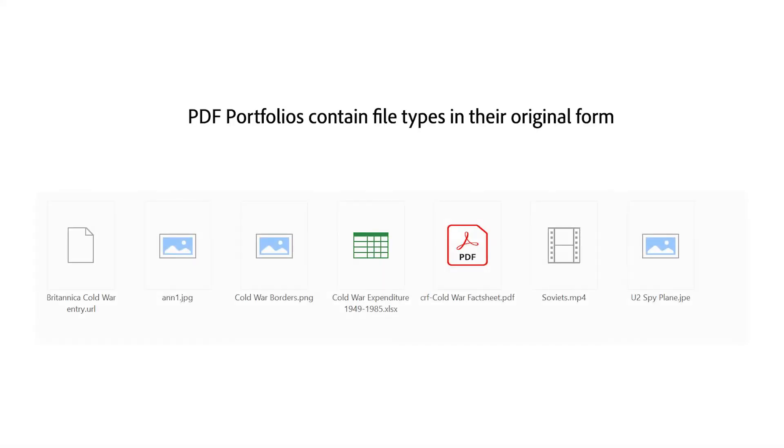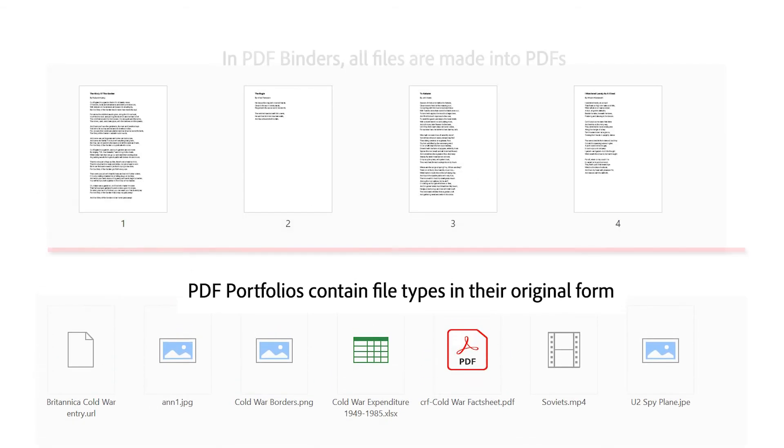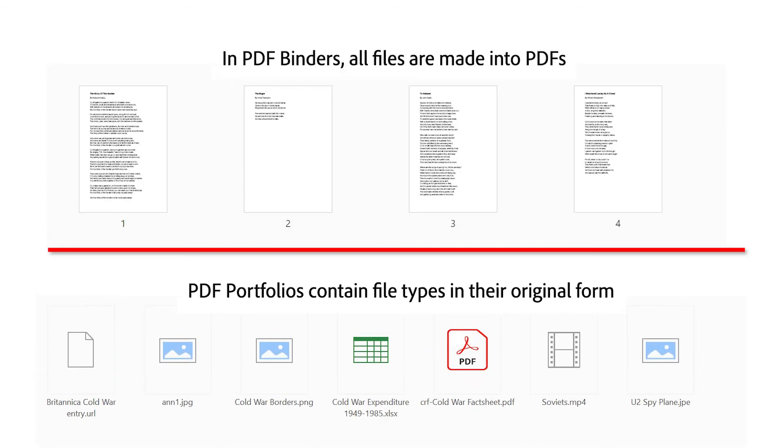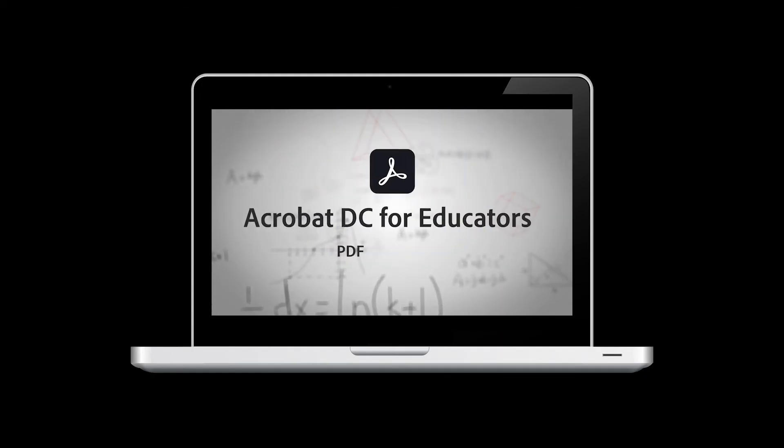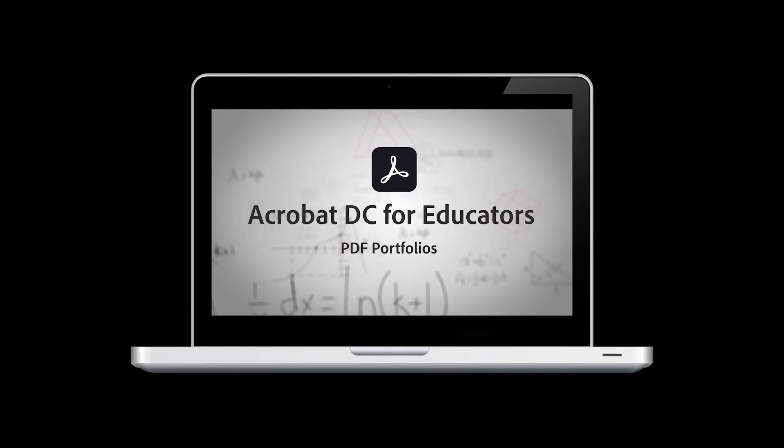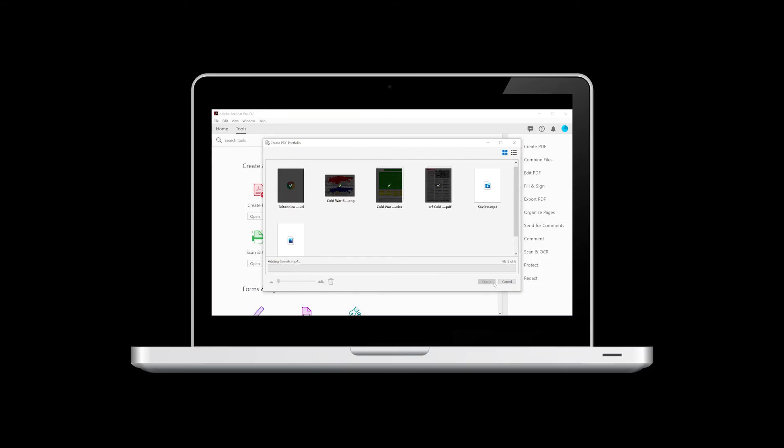Binders should not be confused with PDF portfolios. Portfolios are containers for different file types, whereas binders convert all content into PDF form. For more information on portfolios, watch the PDF portfolios video in this tutorial series.